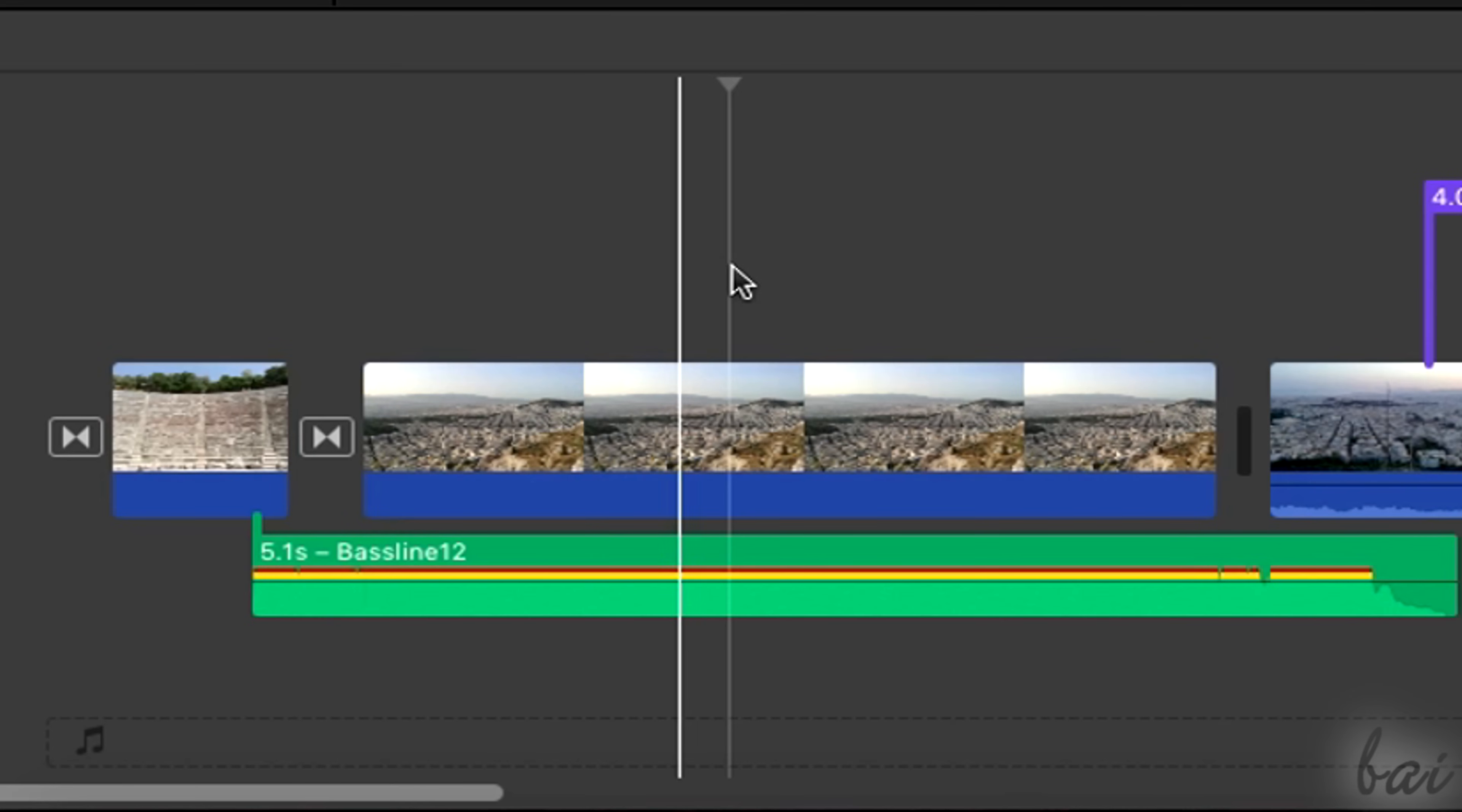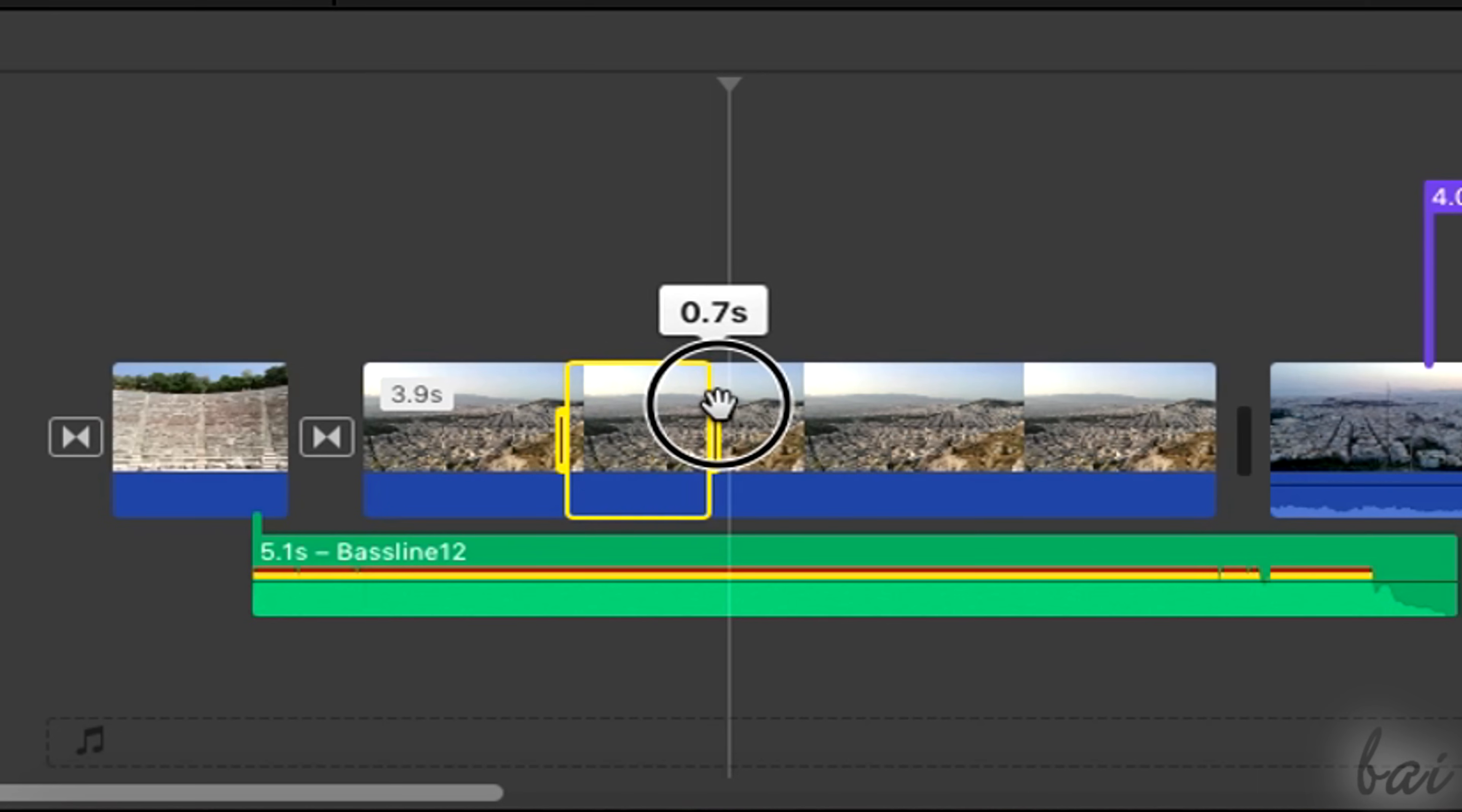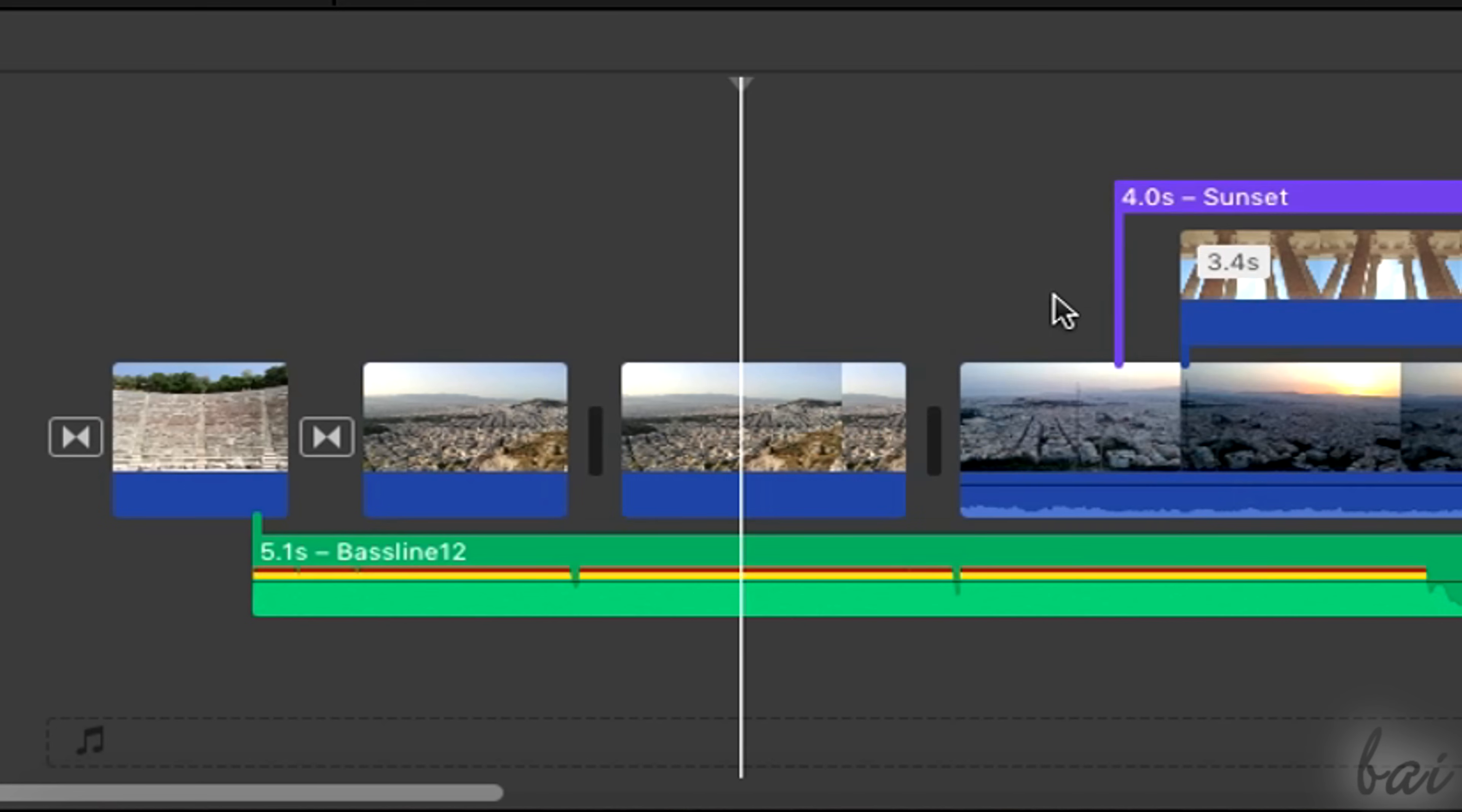In case you want to cut just a part of the clip, just hold the R key from your keyboard and click and drag on the clip to select a portion of it. When you cut, you will affect just the part of the clip within such region.